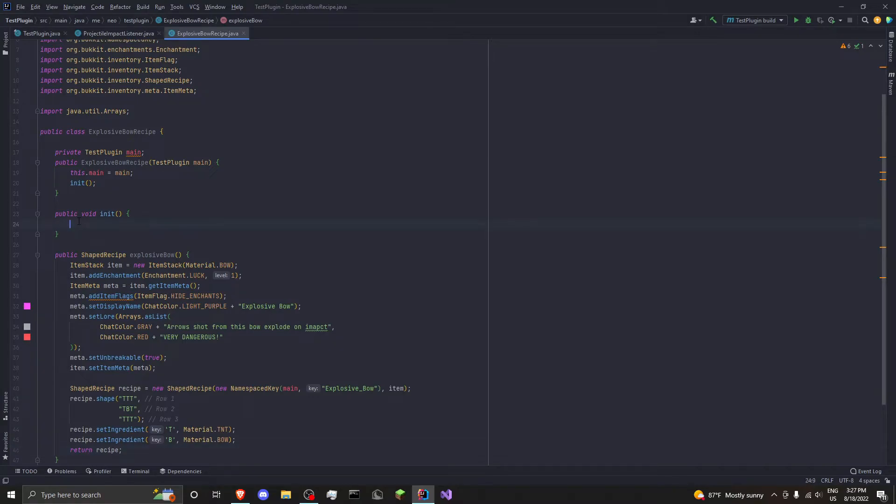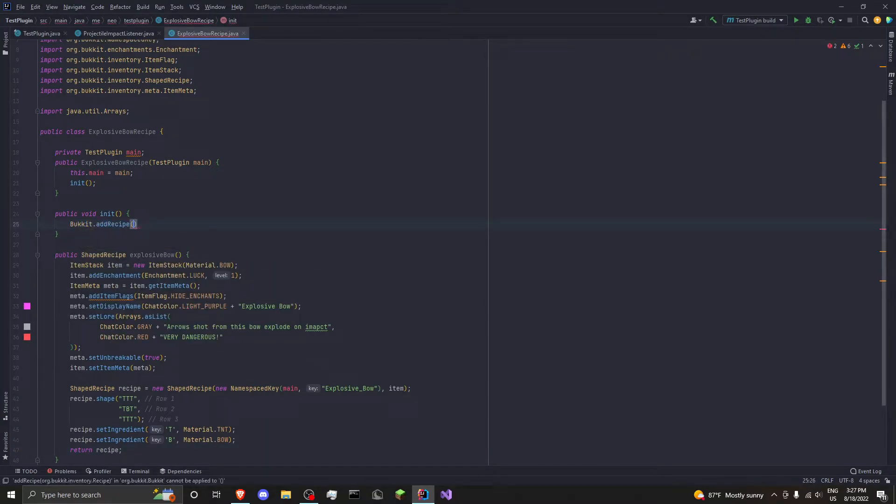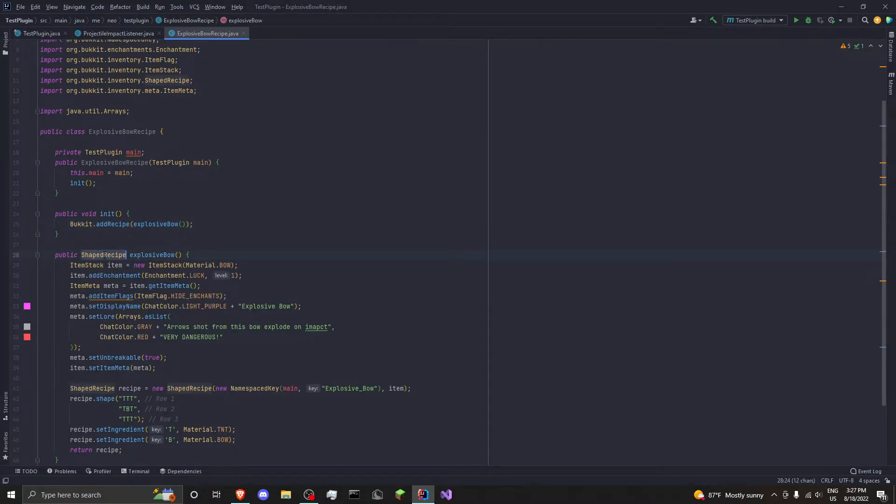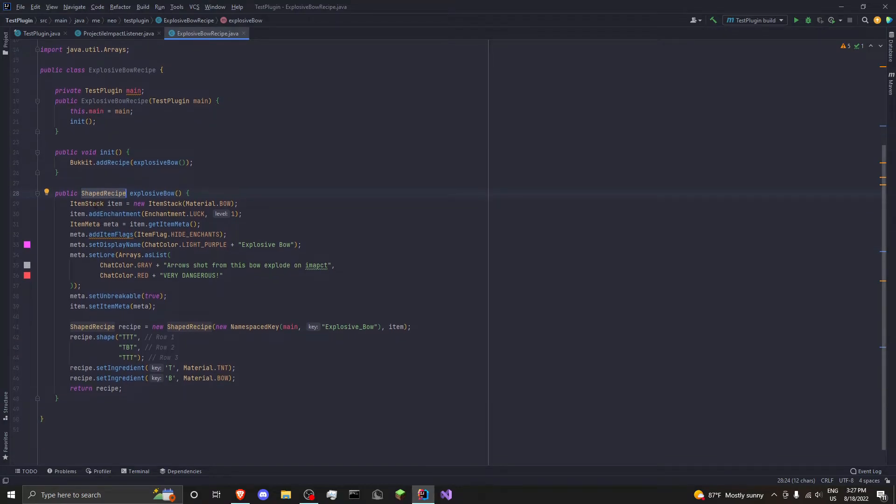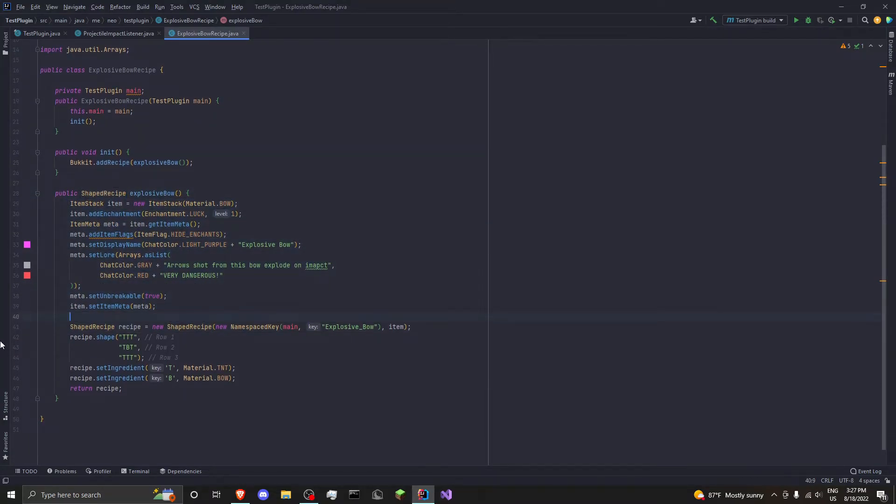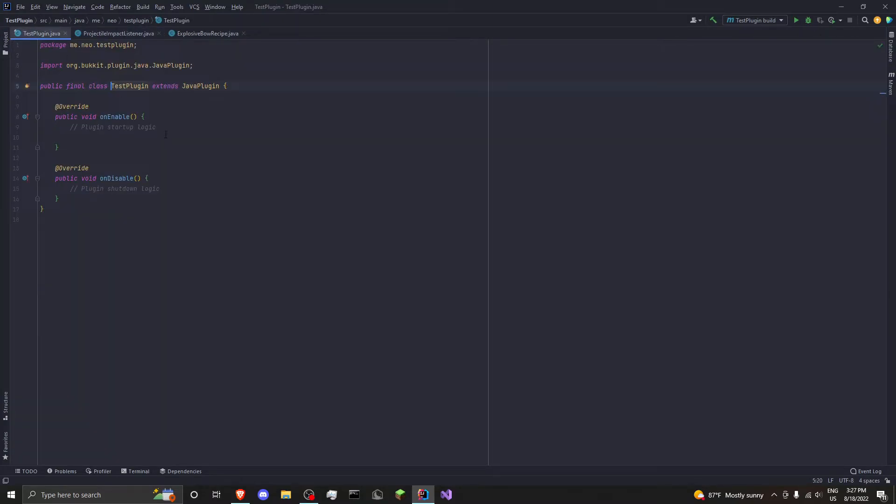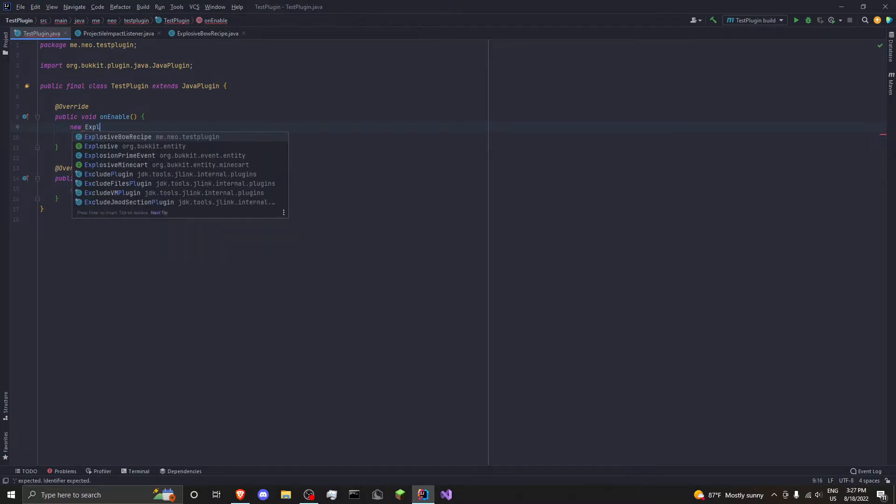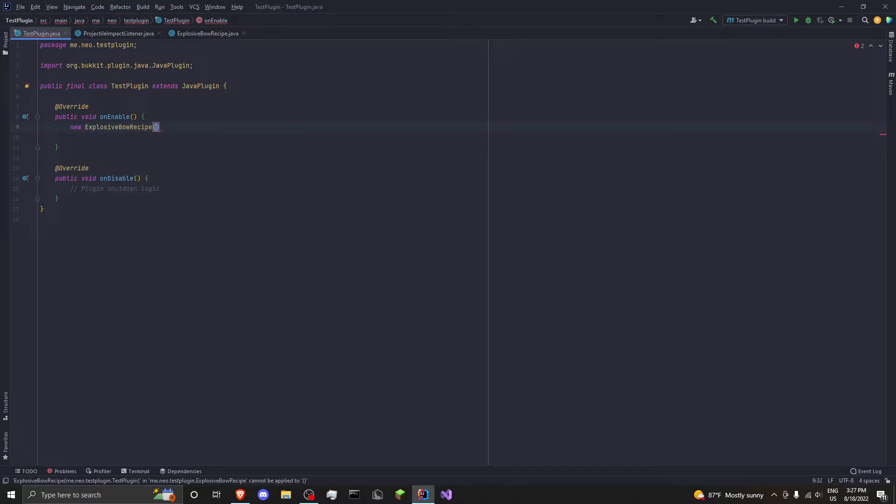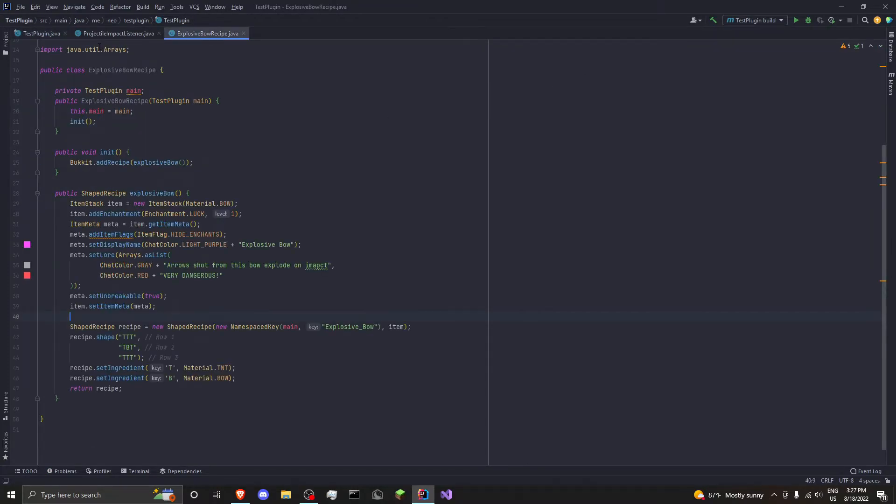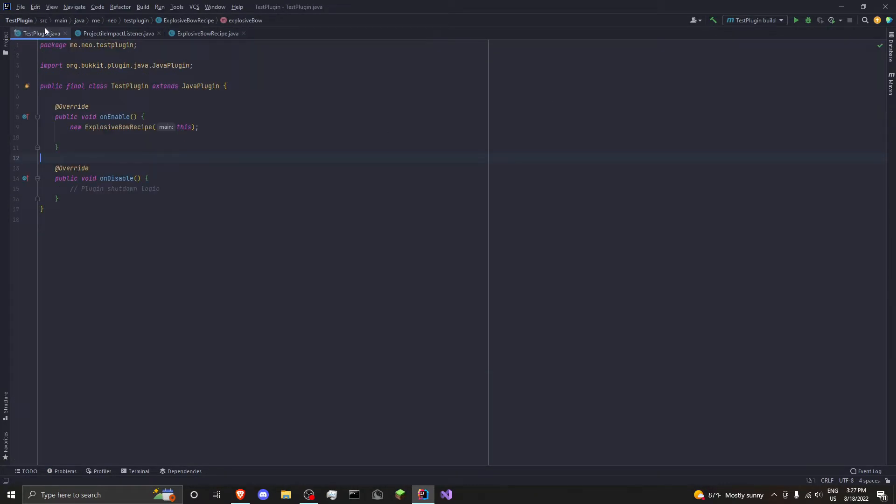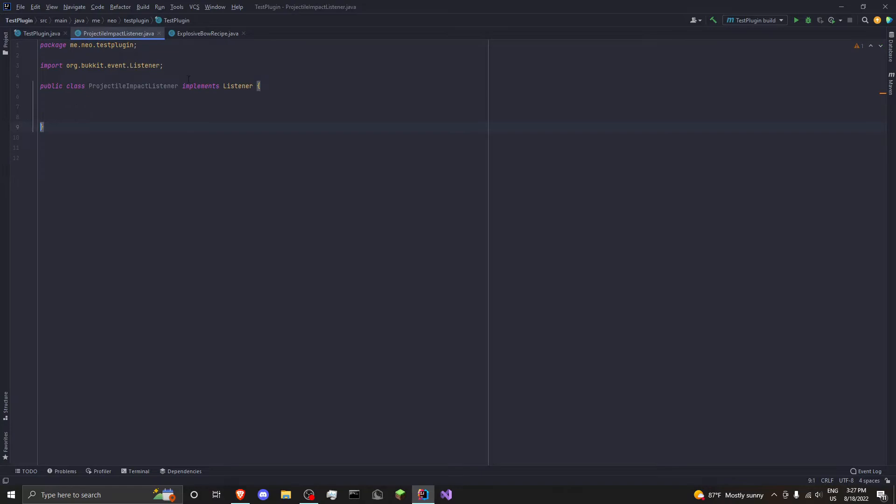Cool. And we want to return recipe. That's it. We're going to do, go here, Bukkit dot addRecipe, and then explosiveBow. Bukkit dot addRecipe requires a ShapedRecipe as a parameter. And this is what this method gives us along with giving the item its special stuff. Okay. Now that we have our recipe registered, we want to go to our main thing here. And we just want to do new ExplosiveBowRecipe. And then pass in an instance of main, which is this. And as you can see, everything's working properly as it should.